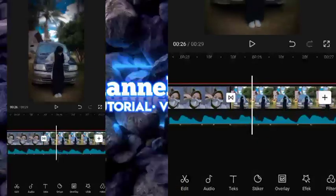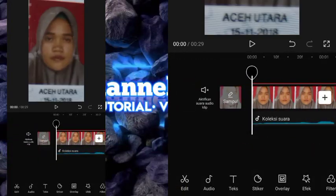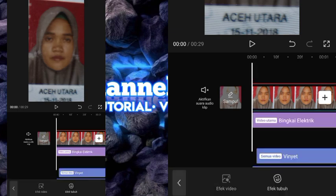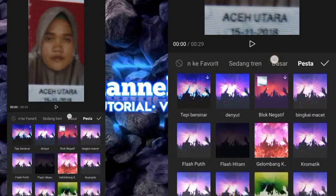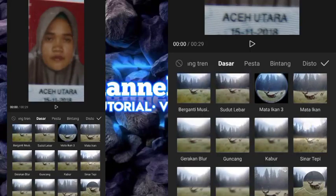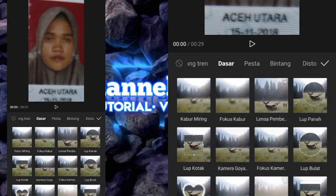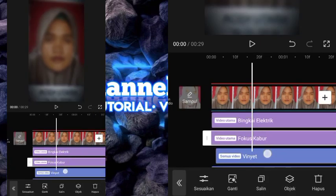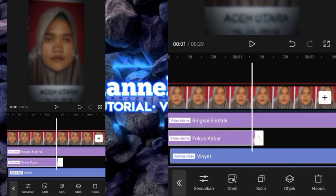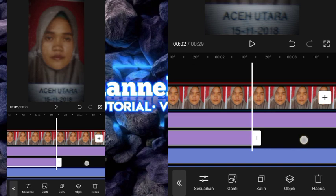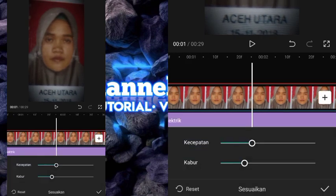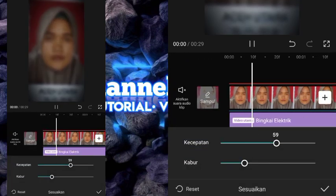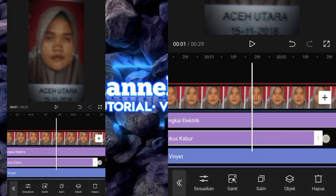Setelah itu kita langsung menyimpan ke galeri. Oh ya, untuk efek terakhir ini, kita pilih efek video, kalian bisa pilih bagian dasar — pilih fokus kabur. Kita klik checklist, durasinya kalian bisa taruh sesuai dengan keinginan kalian. Setelah itu baru kita simpan ke galeri.